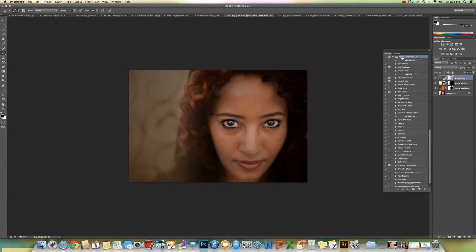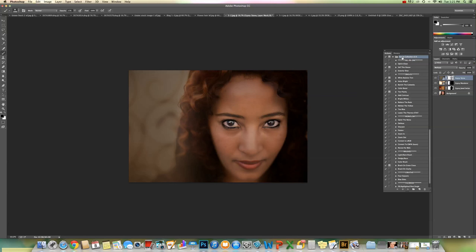If you ever, for some reason, have your actions delete themselves from the Actions window, which has happened to me many times, then you'll just do that the same way. You'll go to Load Actions, load them back up. But what I do suggest for you all is to make sure that you're saving your Actions in a very secure location.